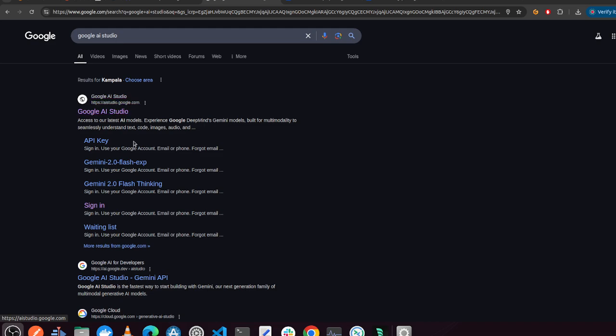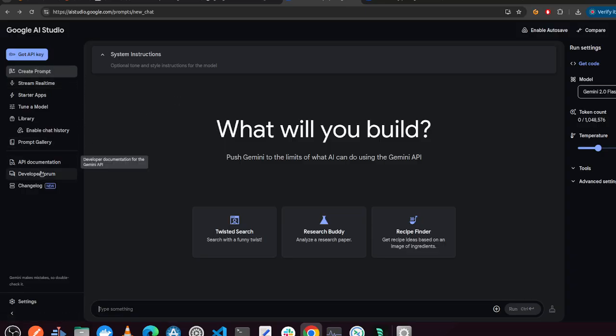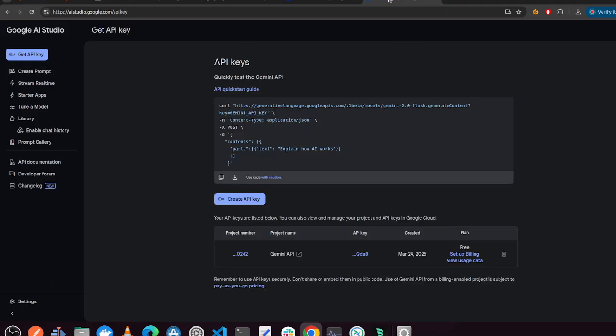And once you're there, you will be presented with this page. And on this page, you're able to go directly to get an API key. So when you reach this page, you just press create, copy and save it somewhere safe.